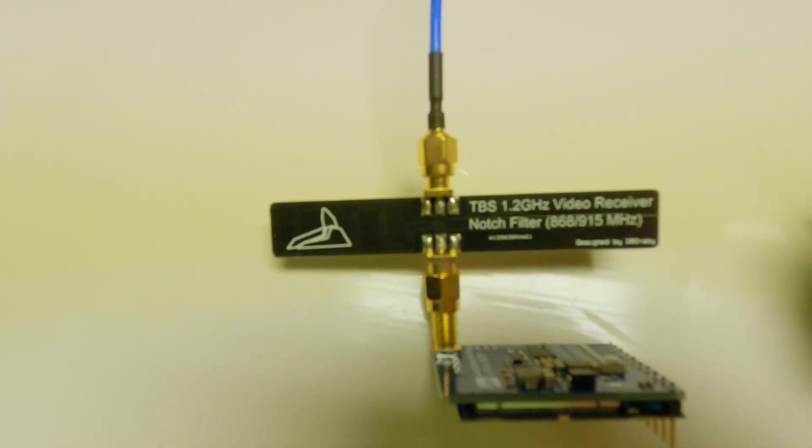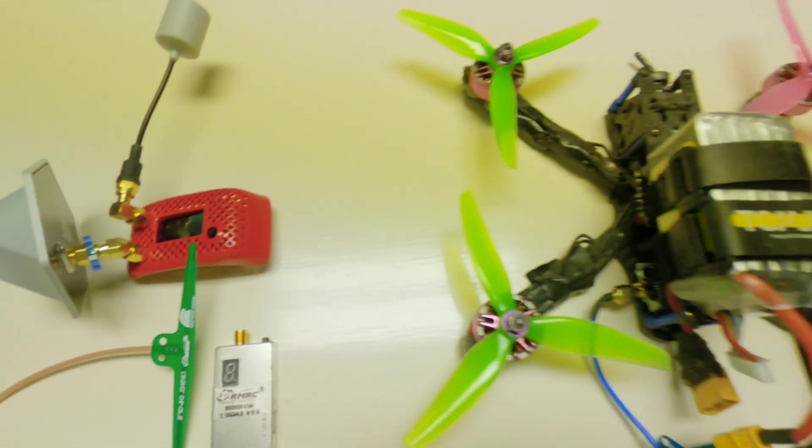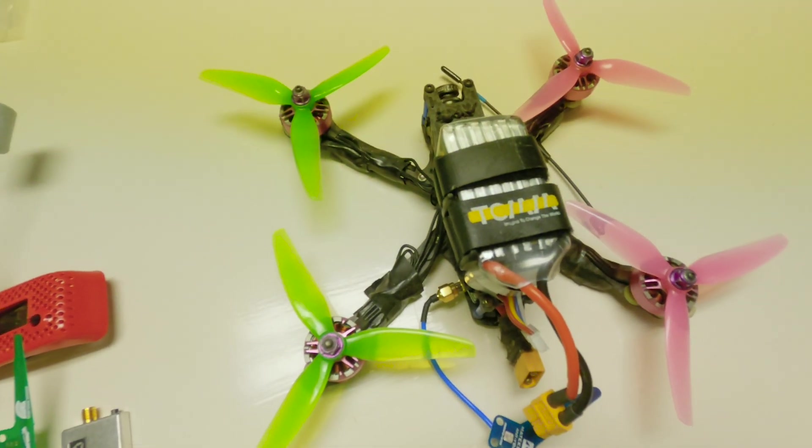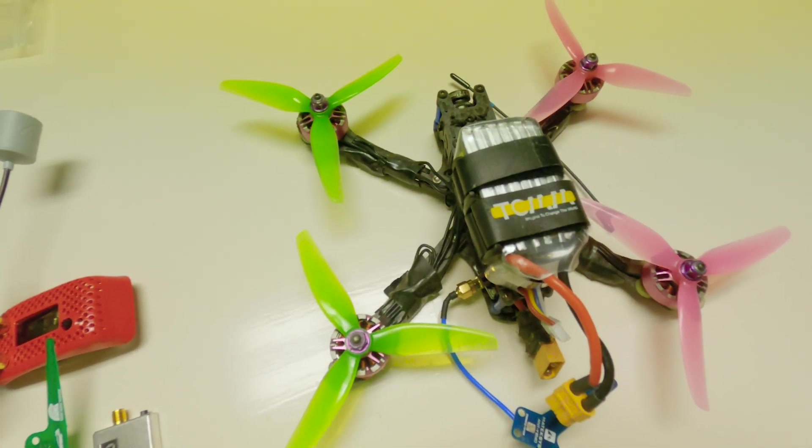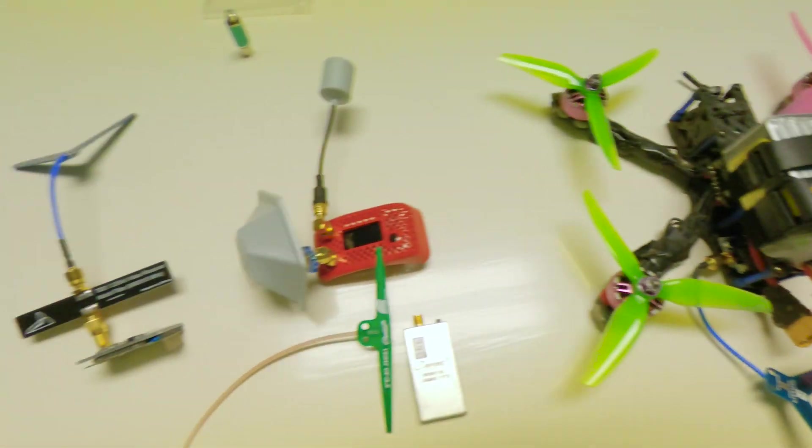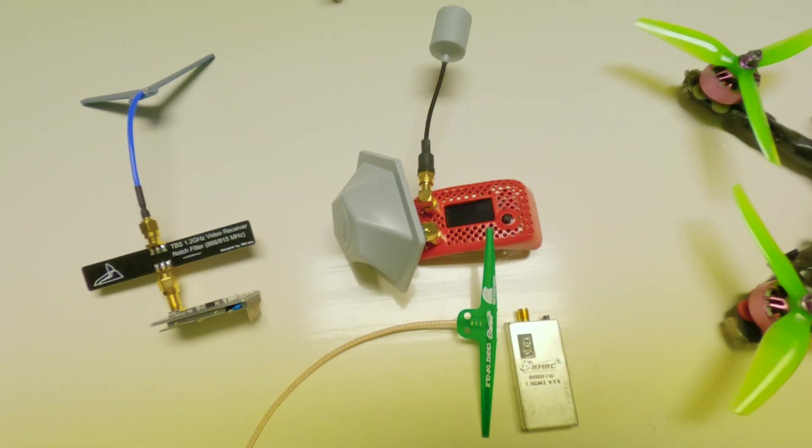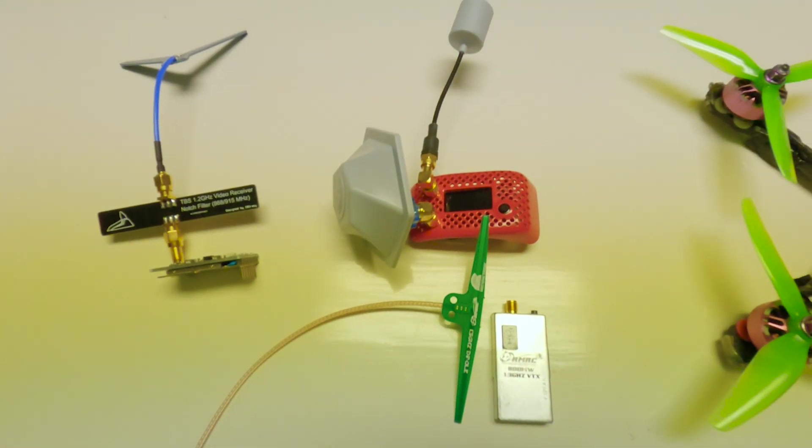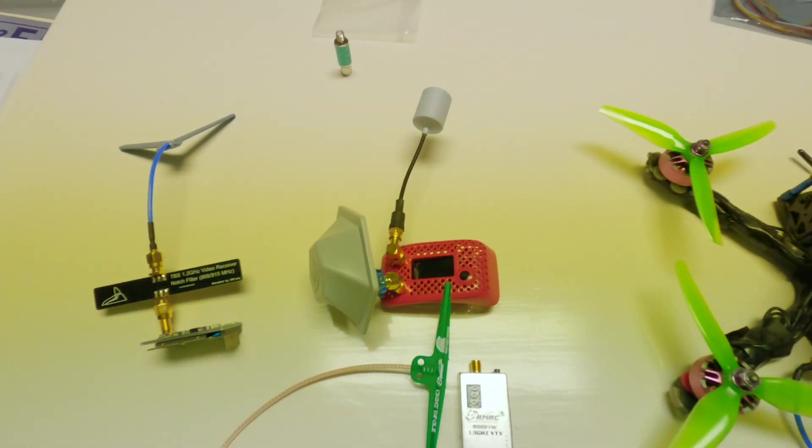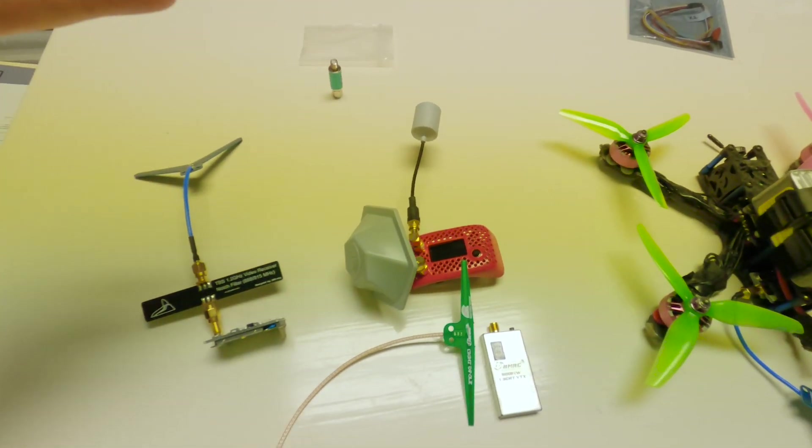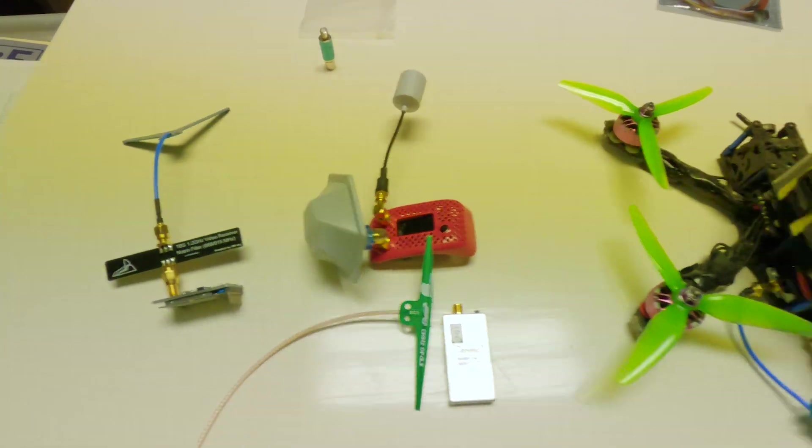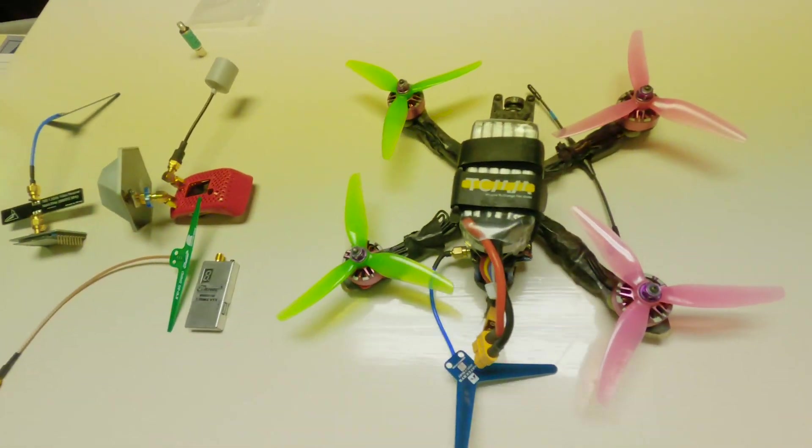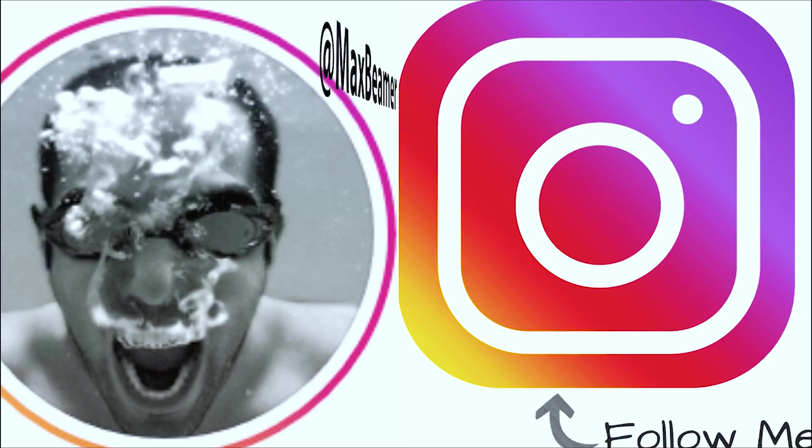But yeah, this is a nice setup. The filter was eight bucks. I'll put the links in the description. Stay safe out there, stay quarantined out there, FPV from your couches, and I'll catch you guys on the next one. Peace. I'll try to make more videos.